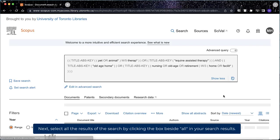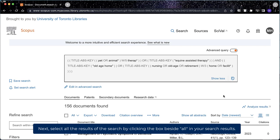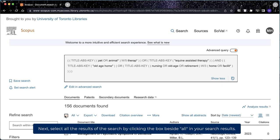Next, select all of the results of the search by clicking the box beside All in your search results.